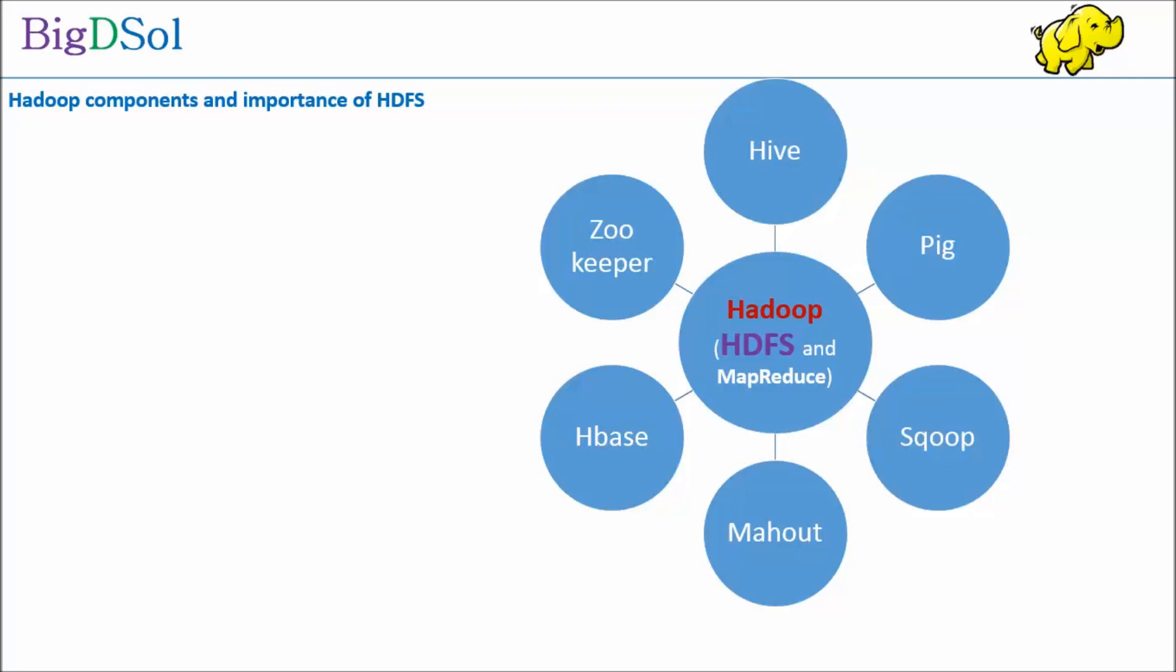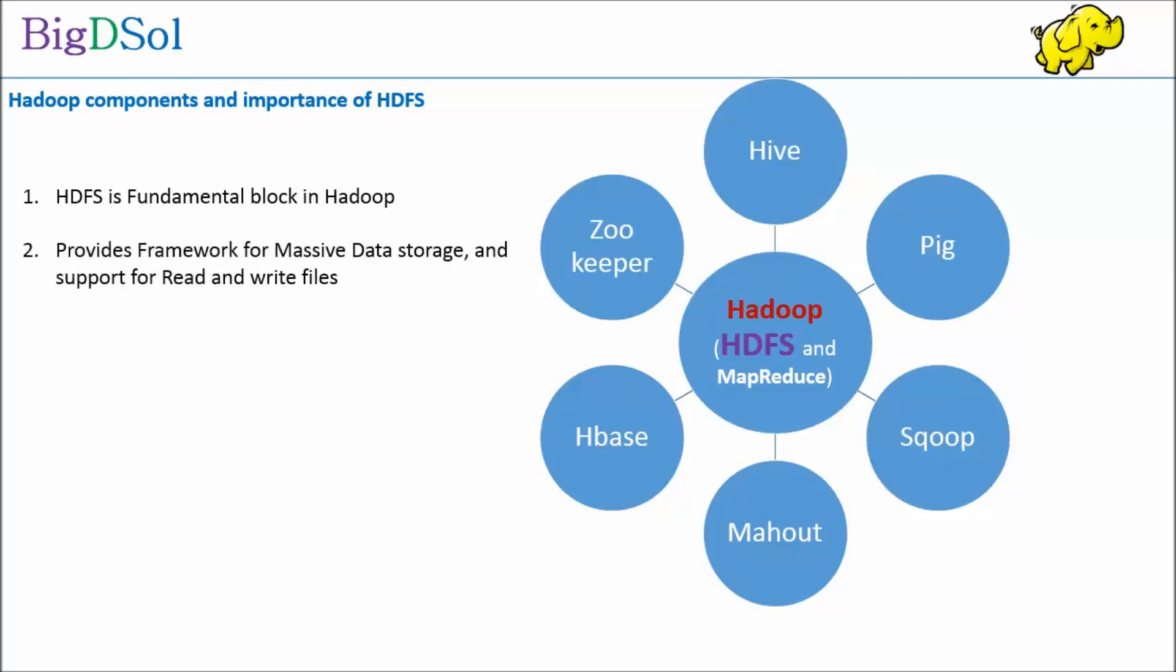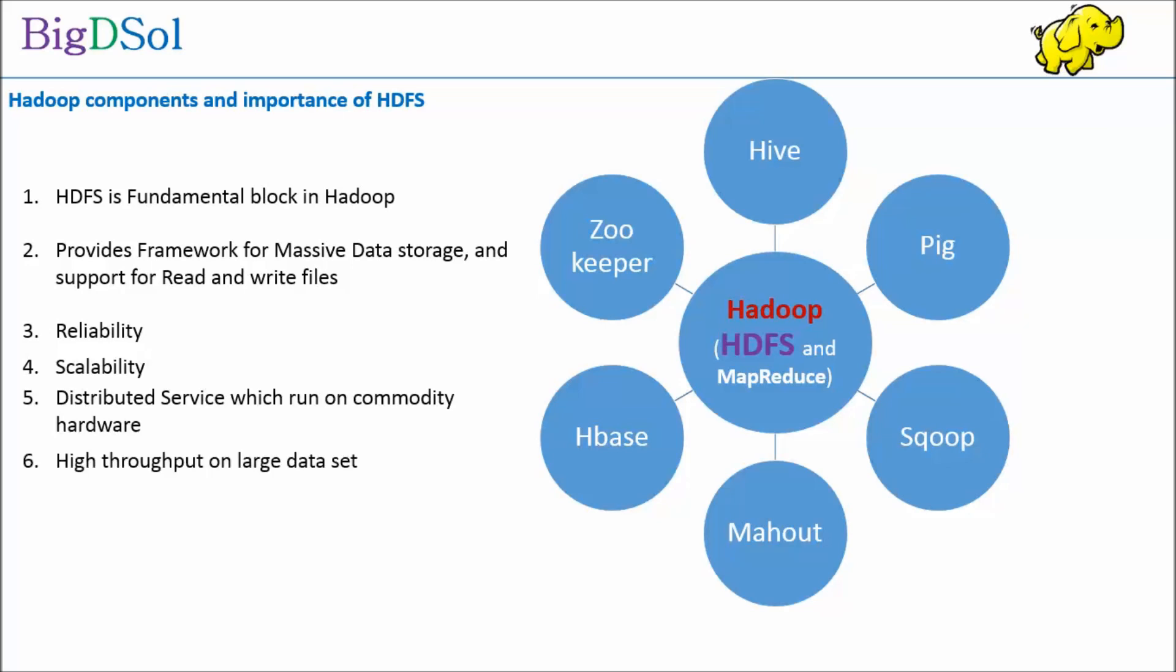HDFS main functionality is to provide a framework for data handling, fault tolerance. Programs need not worry about underlying complexity. It offers reliability, scalability to petabyte size of data, provides distributed services which run on commodity hardware, and provides easy mechanism to handle large data volume files with high throughput.